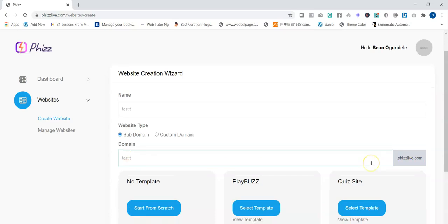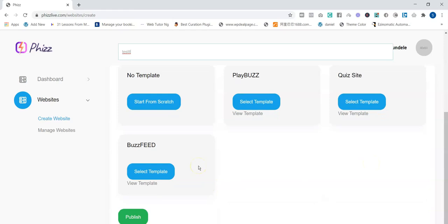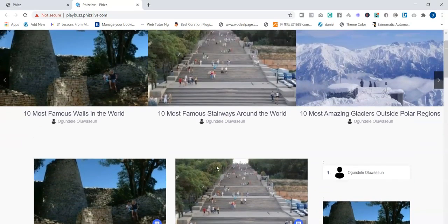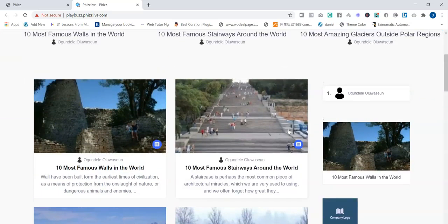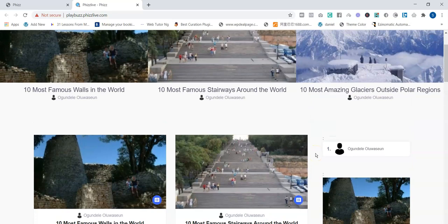Once you've done that, there are different templates depending on the package you purchase. There's a 'no template' option if you want to build from scratch. Or you can select the done-for-you sites already created for you — for example, the PlayBoss type of site. As you can see, it includes content like 'Ten most famous words in the world,' 'Ten most amazing glaciers,' and so on. These are done-for-you contents that you don't have to create, and the site keeps adding more content on complete autopilot.